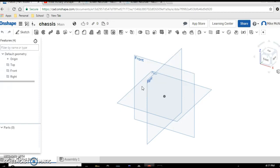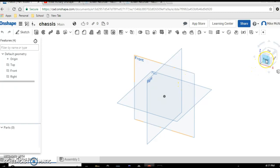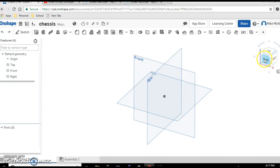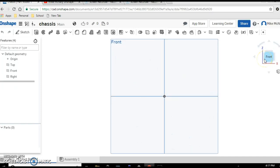So we're gonna draw on the front. Remember you can click or double click on the cube over here to bring the front face and now we're going to make our sketch.